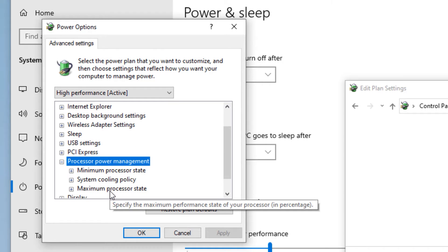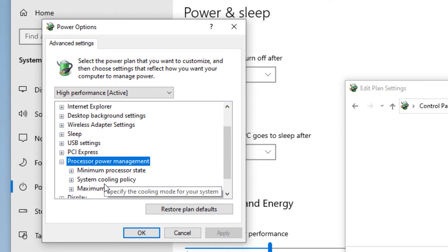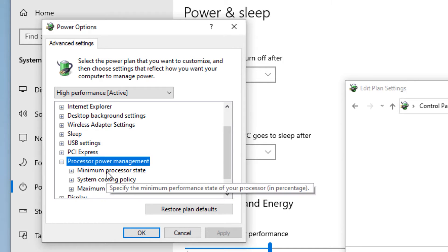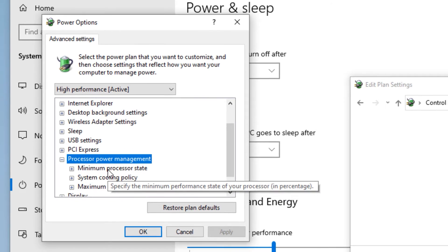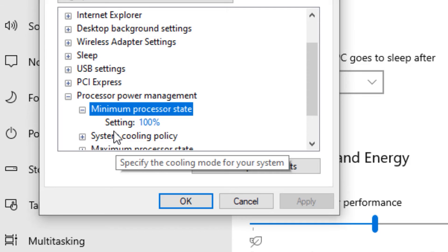You will find three options here: minimum processor state, system cooling policy, and maximum processor state. Now we have changes in minimum and maximum processor state. Double click on minimum processor state and there is a setting of hundred. Now change it to zero.